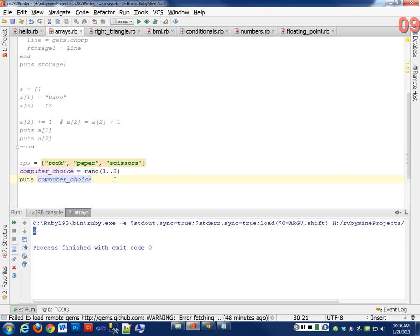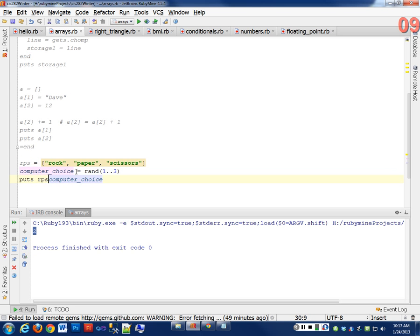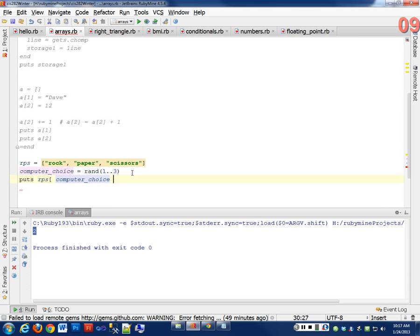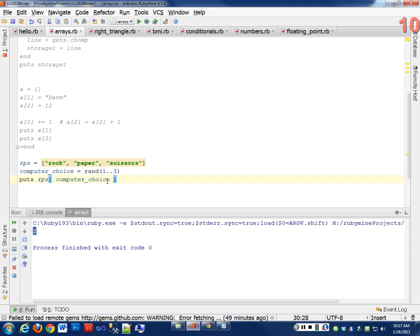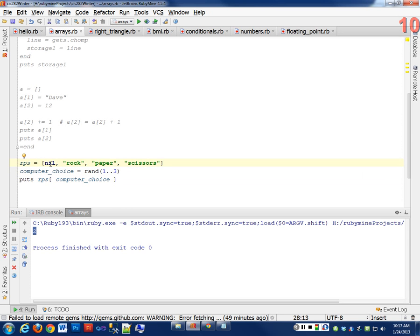The problem is, and this is a very common problem when you guys do this, what happens with this random number? What numbers am I only going to get? 1, 2, or 3. And if I use that number to index my RPS, computer choice is an integer that's going to have a number between 1 and 3. But my array starts at 0. In this case, the computer will never choose rock. I could put a nil here, and that takes up the 0 space.